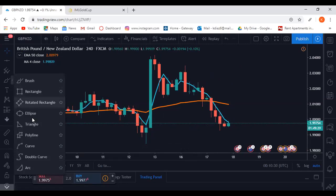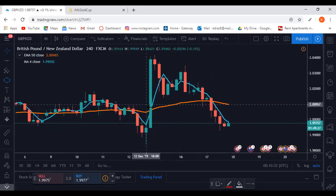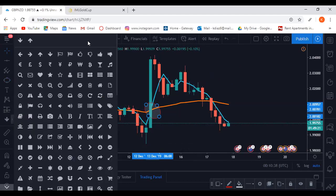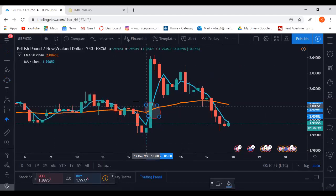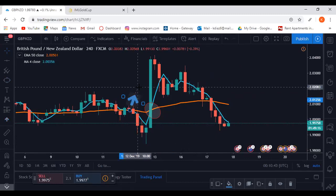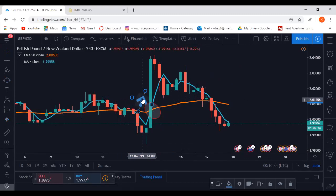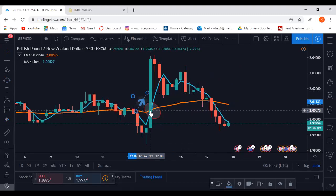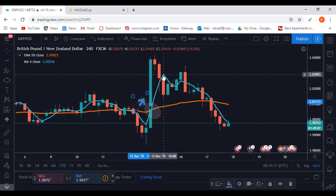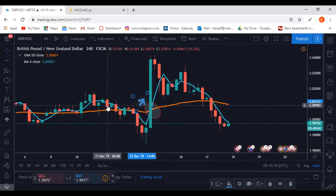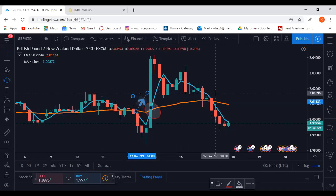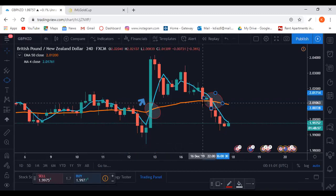For example, right here they cross going up. Whenever those lines cross going up, that's a buy signal — it's an indicator for a buy. From this cross you can see it did go up. Vice versa, if the lines cross going down, that's an indicator for a sell.